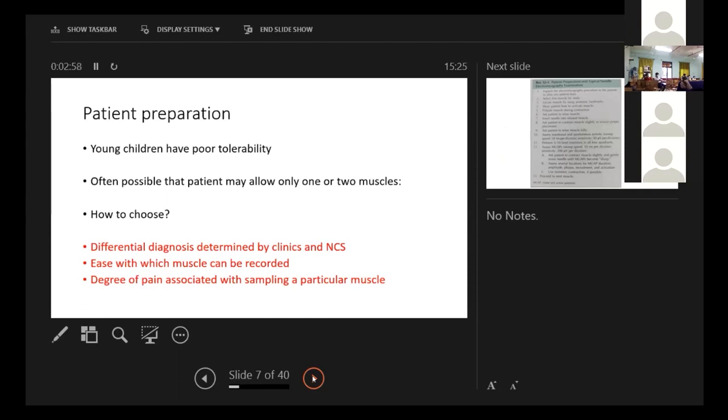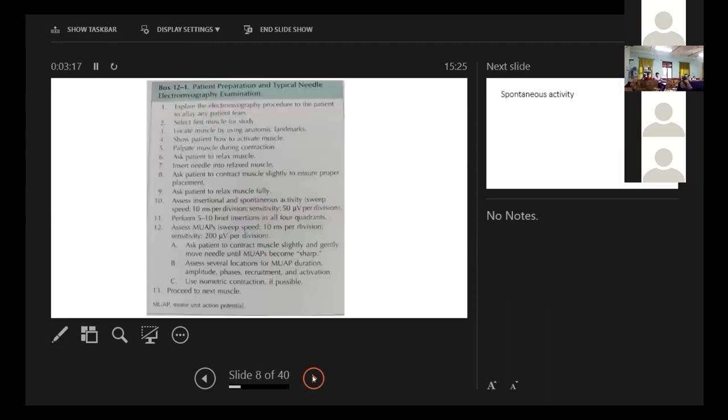For example, tibialis anterior and gastrocnemius will give us the same yield, but tibialis anterior is an easier muscle to record. And also the degree of pain. Some muscles, for example, abductor pollicis brevis is more painful than the similar muscle like flexor digitorum. So it is very important to choose the muscle.